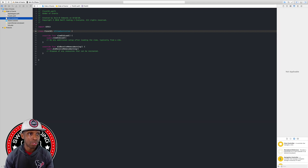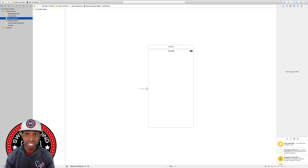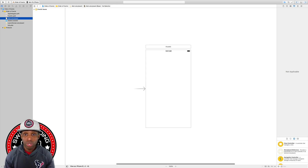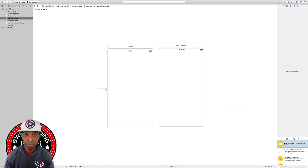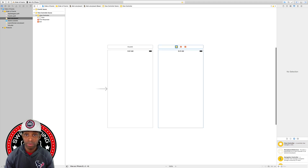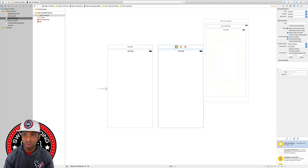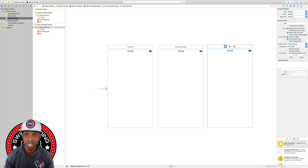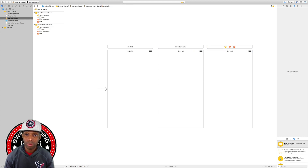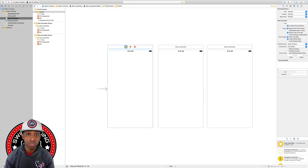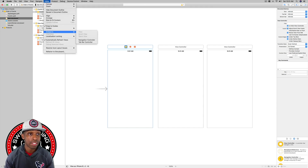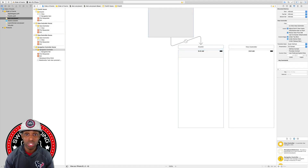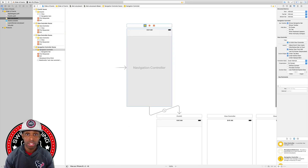Save that and go to the storyboard — we can see the name changed. Now we're going to add two new view controllers: I'll drag one out here for the middle one, and then another for the last one. I'm going to click on the first one and embed it in a navigation controller by going to Editor > Embed In > Navigation Controller.